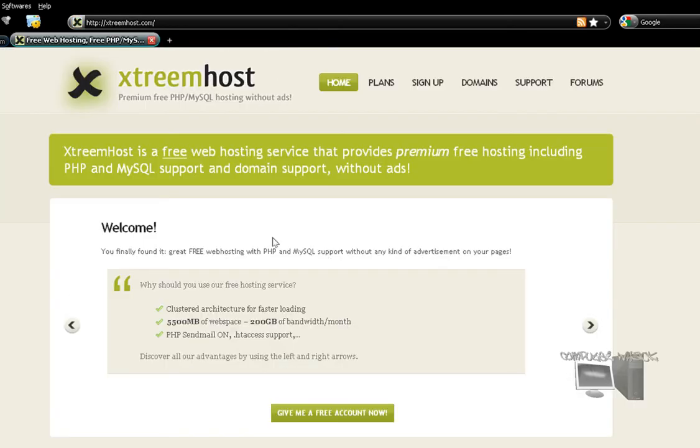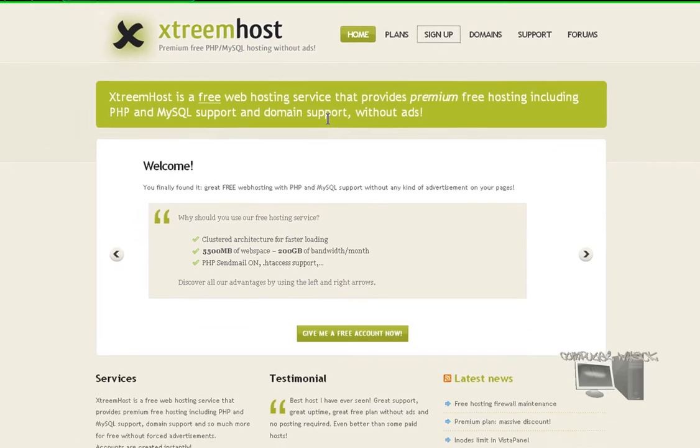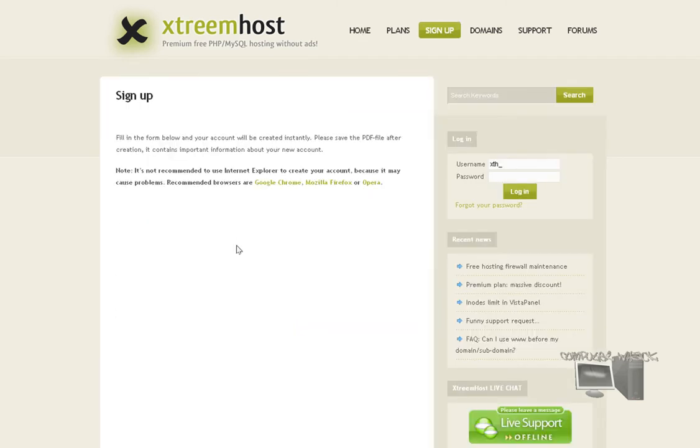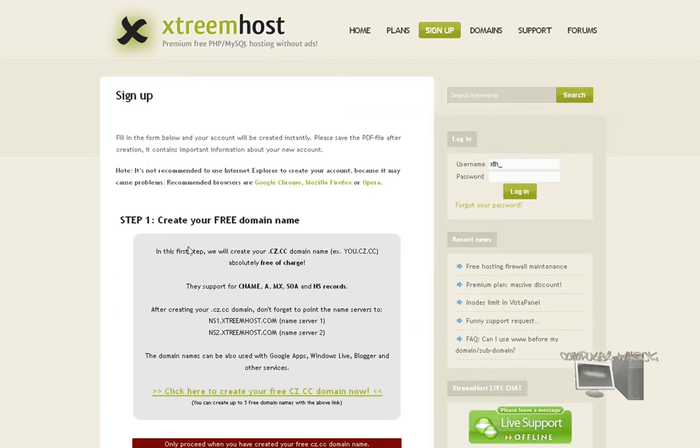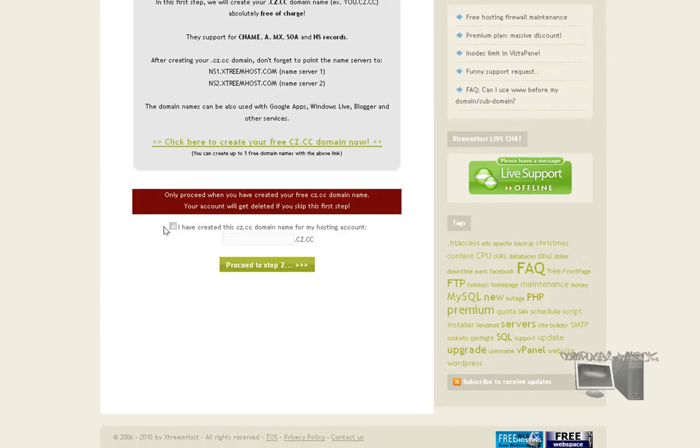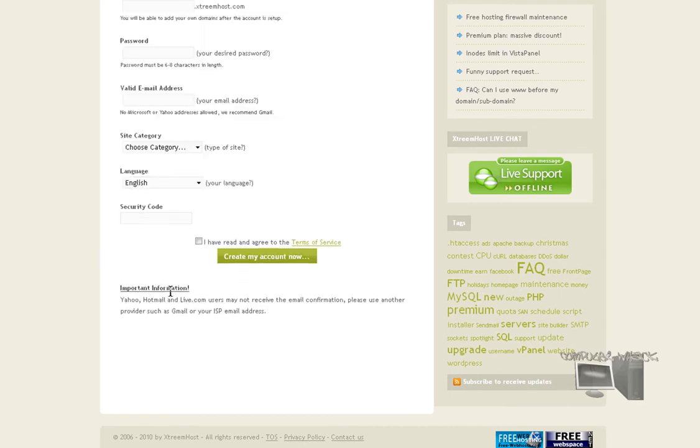What you want to do is sign up. Extreme host is amazing because it gives you 5,000 megabytes, which is 5 gigs, and 200 gigabytes of bandwidth, which is the amount that can be downloaded from your website. It's awesome. So you just want to click 'I've created this domain' and proceed.